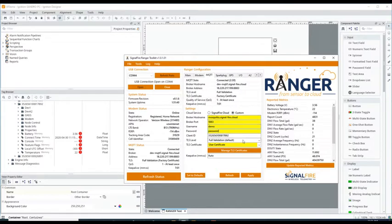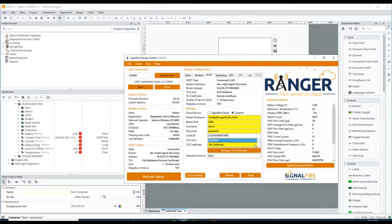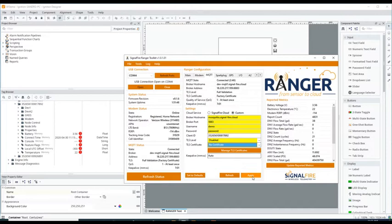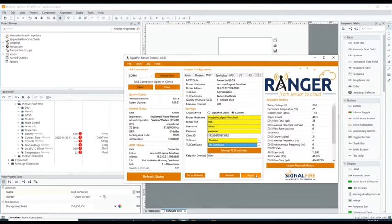The security needs to match your broker and so forth, and then simply apply. You're going to notice that the Ranger will be disconnecting from the current MQTT broker and connect to this one. I'm going to click apply.